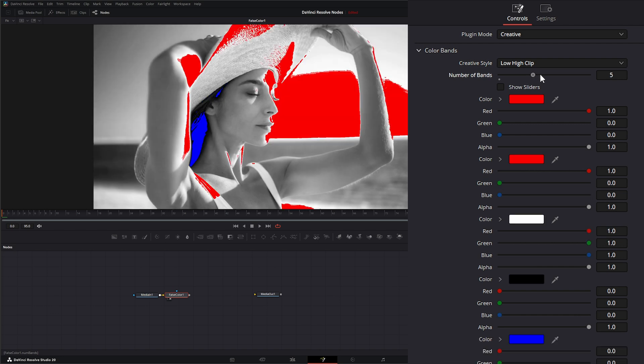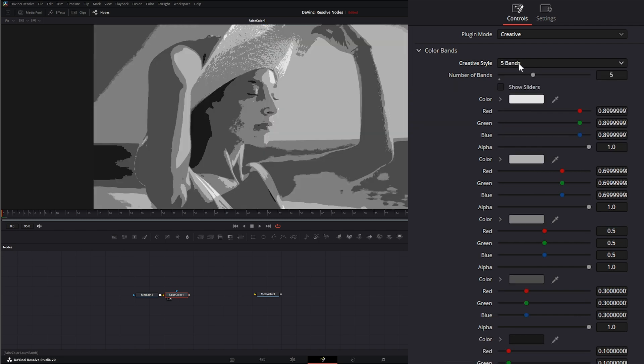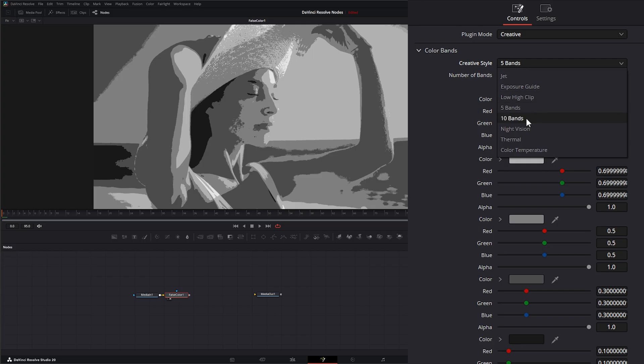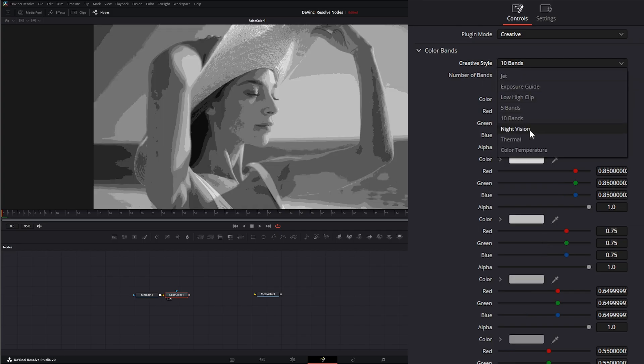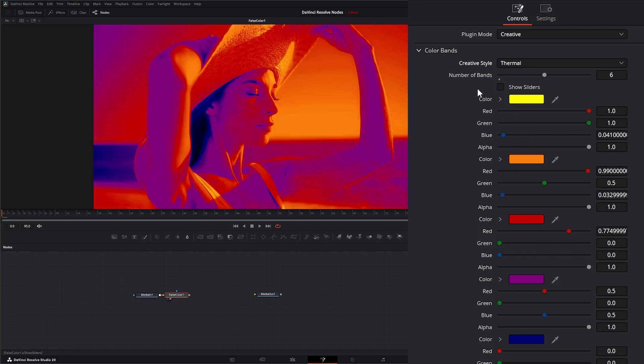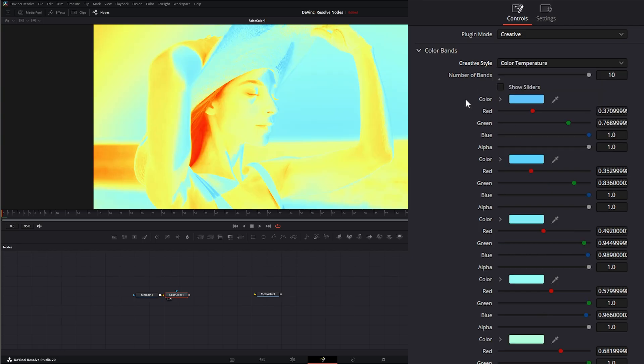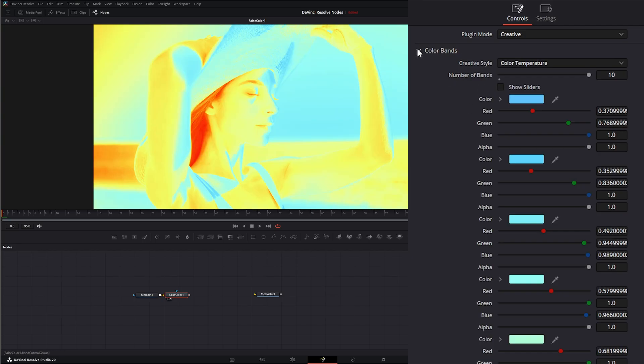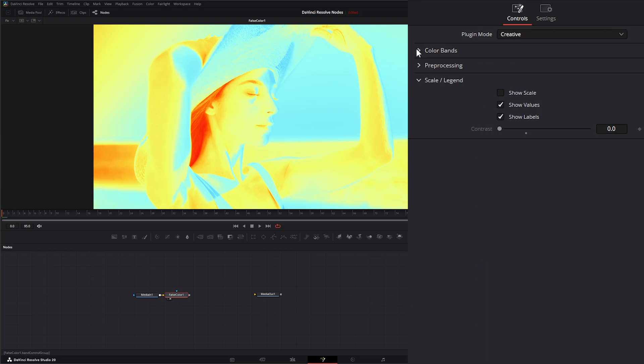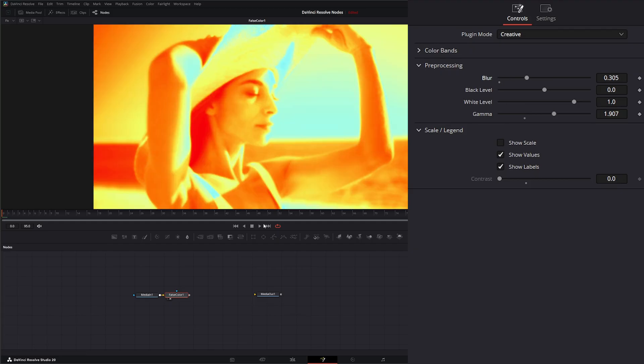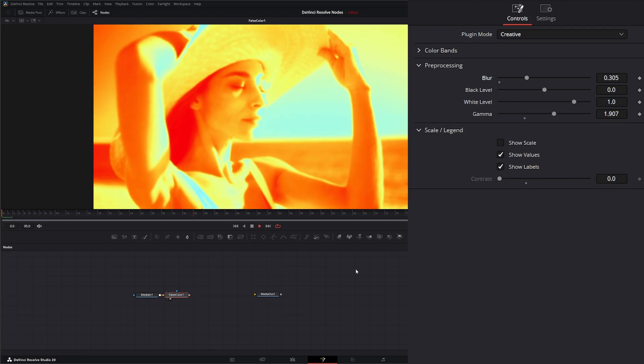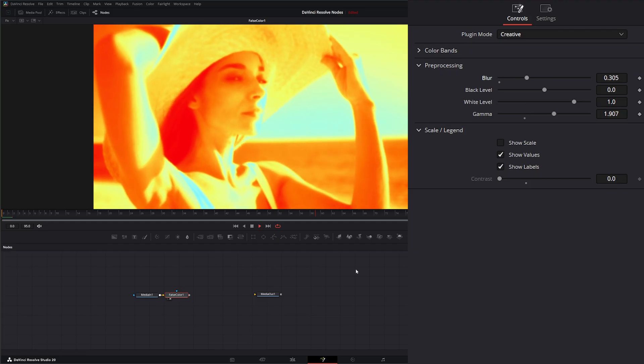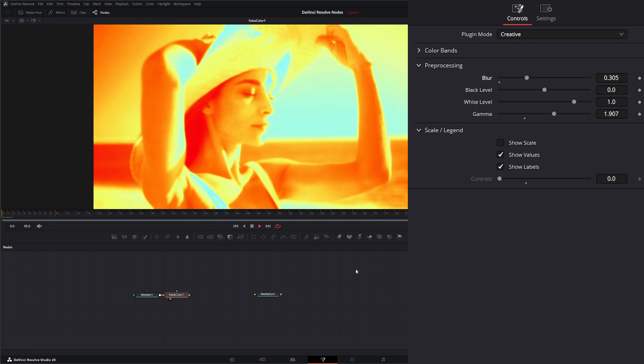And again with all these we can change how many bands. We have five bands, ten bands, night vision, thermal, and color temperature. And once you select one of your creative styles, how many bands you want, again we can pre-process this. And there we go, we've got our weird false color creative look going on our footage.